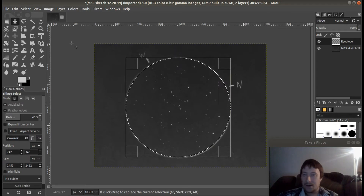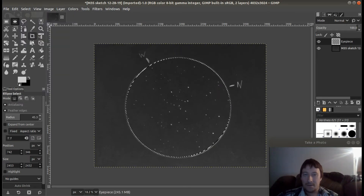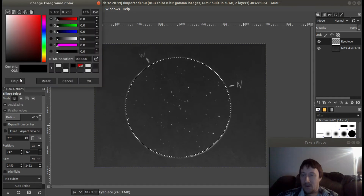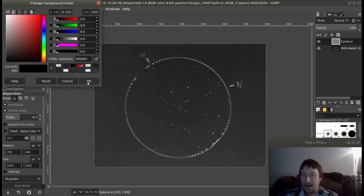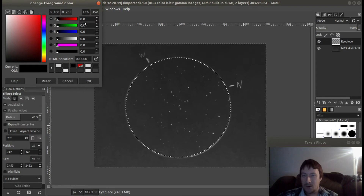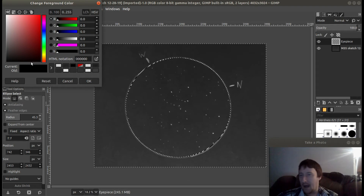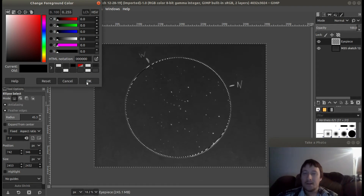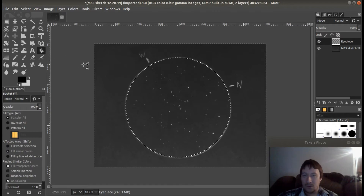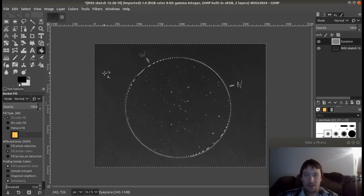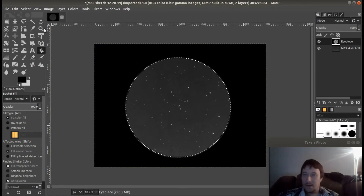Then I go to Select and Invert. We want a nice black color here — zero on all of these. It doesn't matter which corner, it's black in either corner. Click OK, select your bucket tool, and then we're just going to fill. There we go.